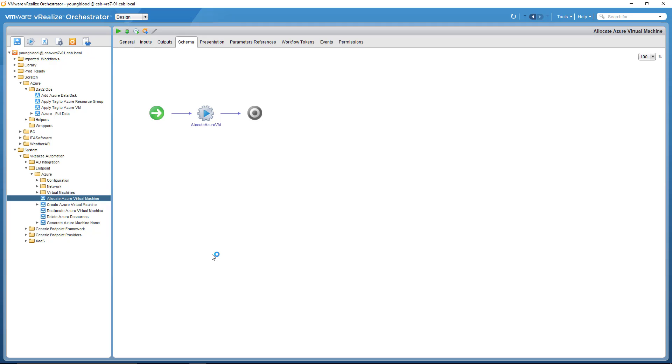The problem with that blueprint is it directly references these four workflows. So allocate Azure VM, create the VM, deallocate and delete. Obviously the first two would be during a provisioning and the last two would be during the deprovisioning process.